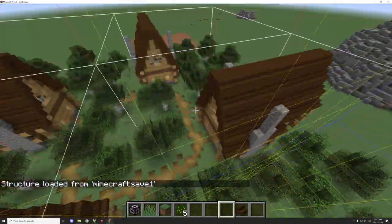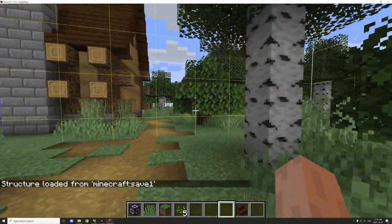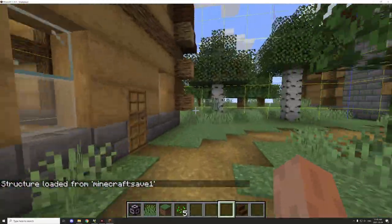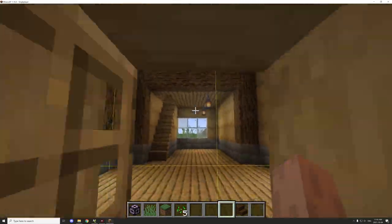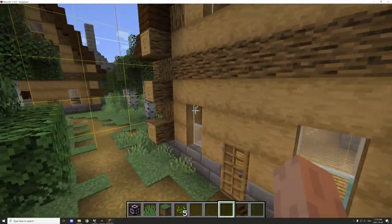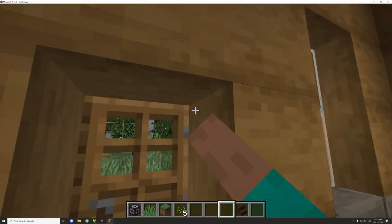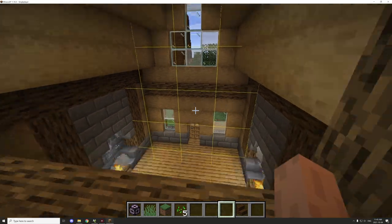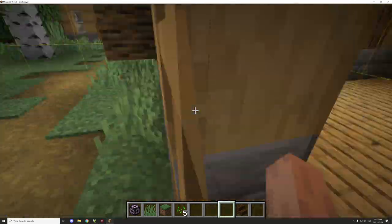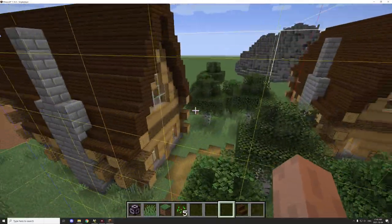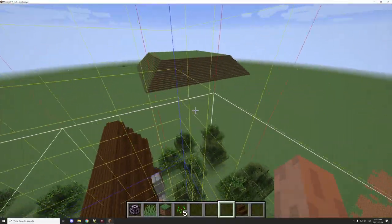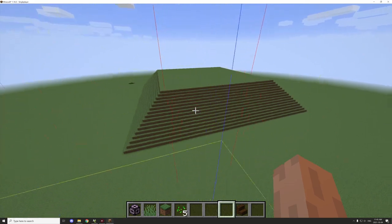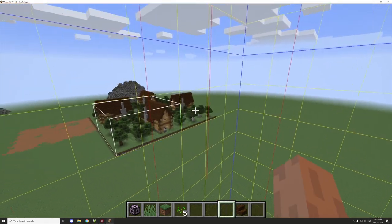We got a small little log cabin village that we got set up and it's all forest area, got the decoration. We still need to do the interior design for the cabins themselves, which we'll be doing next episode for sure. We'll have to do some decoration in each of the four cabins.